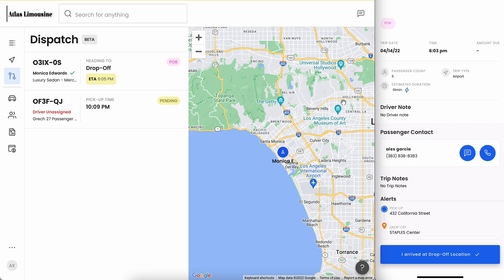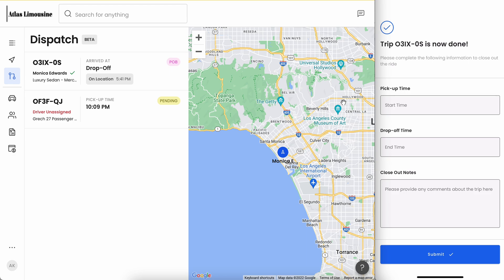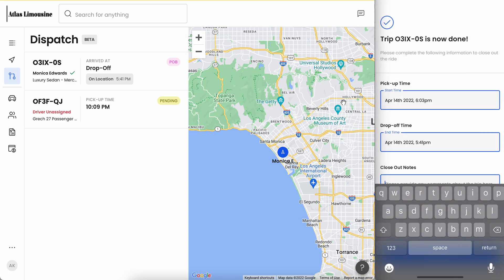We'll get to the drop-off location and get the passengers safely out of the car. Pull up your phone, click 'arrived at drop-off,' and mark your trip as over by clicking end trip. Here we'll do our final steps: processing the trip and entering the pickup time, the end time, and any notes.